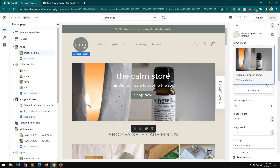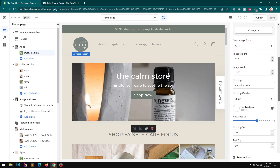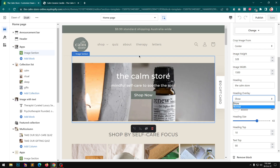With this image section you can manage padding top and bottom, background color, select the image, center-crop the image from center, top, or bottom, manage image height and width, and set a max width for big screens. You can also set a heading, heading overlay if you want to keep the overlay or place it normally at the very top.